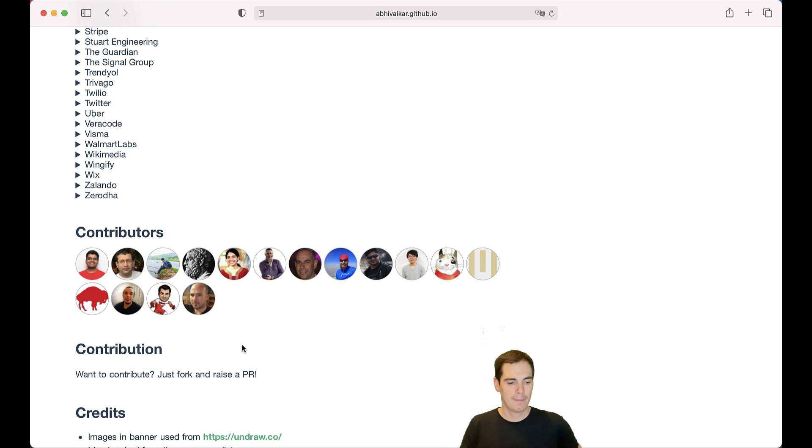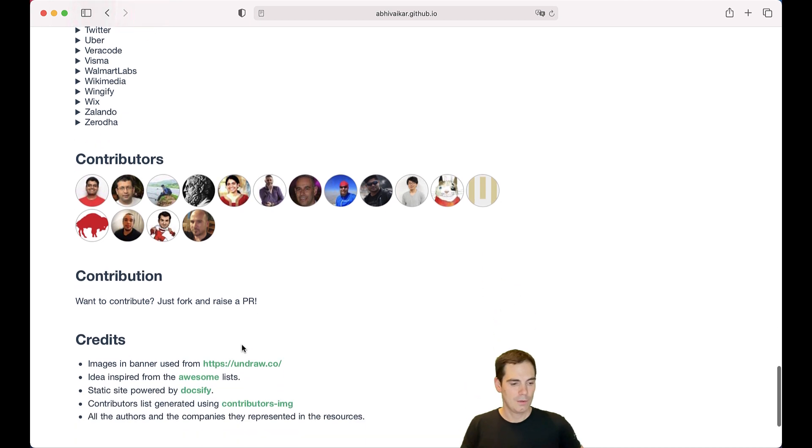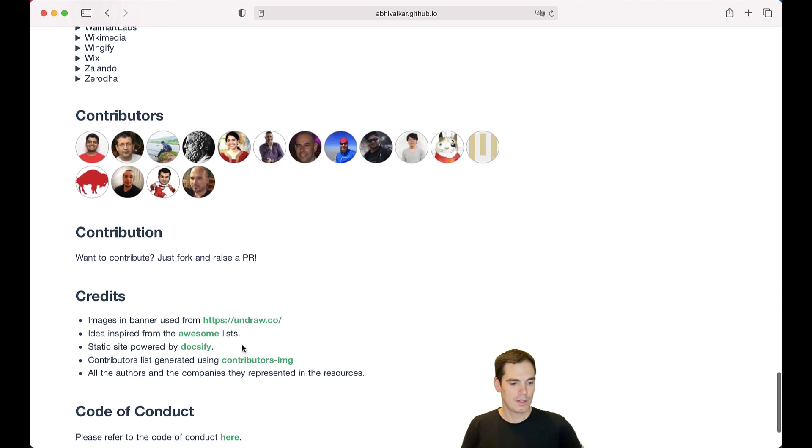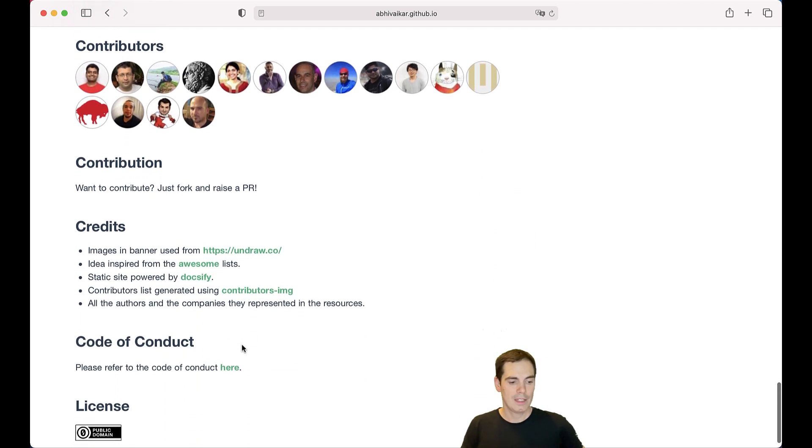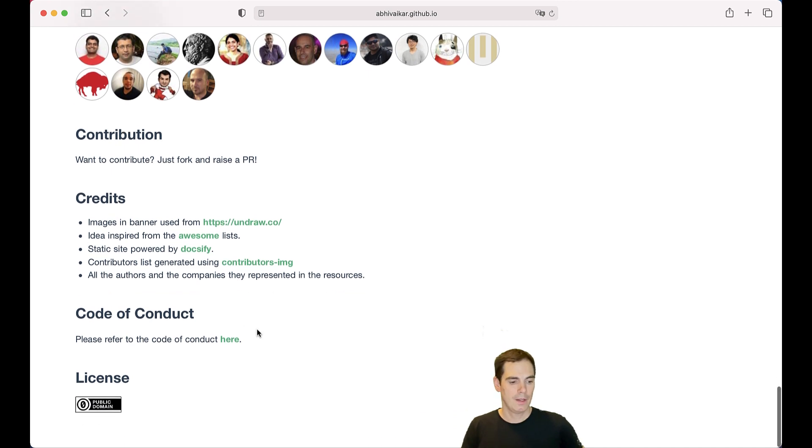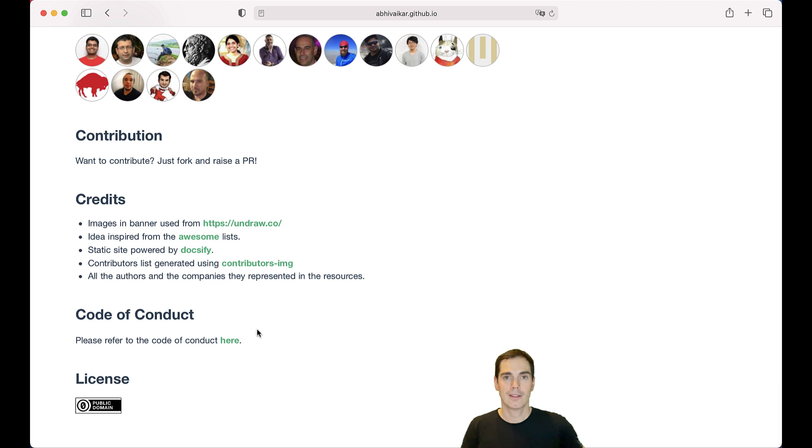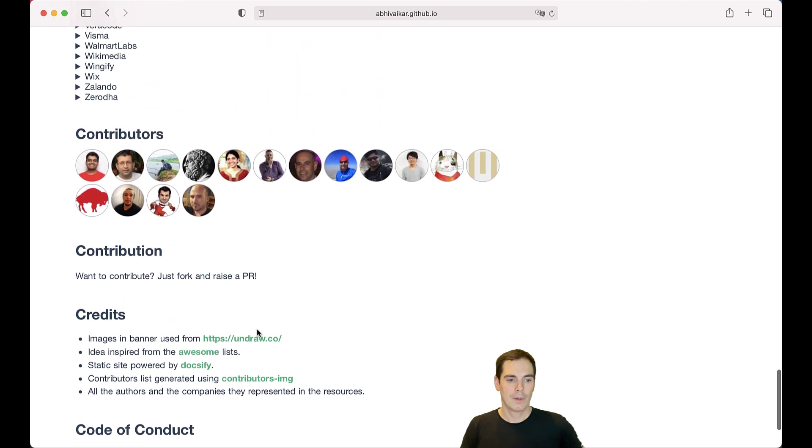That's really great. There are also some credits for who delivered images and banners for this page. There's even a code of conduct. I highly recommend you to read it before you would like to submit anything here. And the license is under public domain.